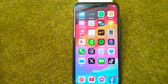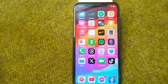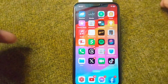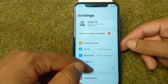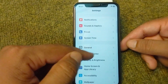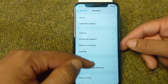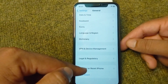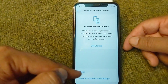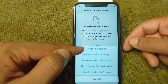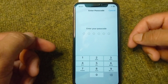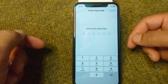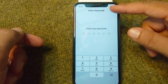The second solution is to reset all settings in your device. Open Settings, scroll down and tap on General, then scroll down and tap on Transfer or Reset iPhone. Tap on Reset, then tap on Reset All Settings, enter your passcode, and confirm to reset all settings.